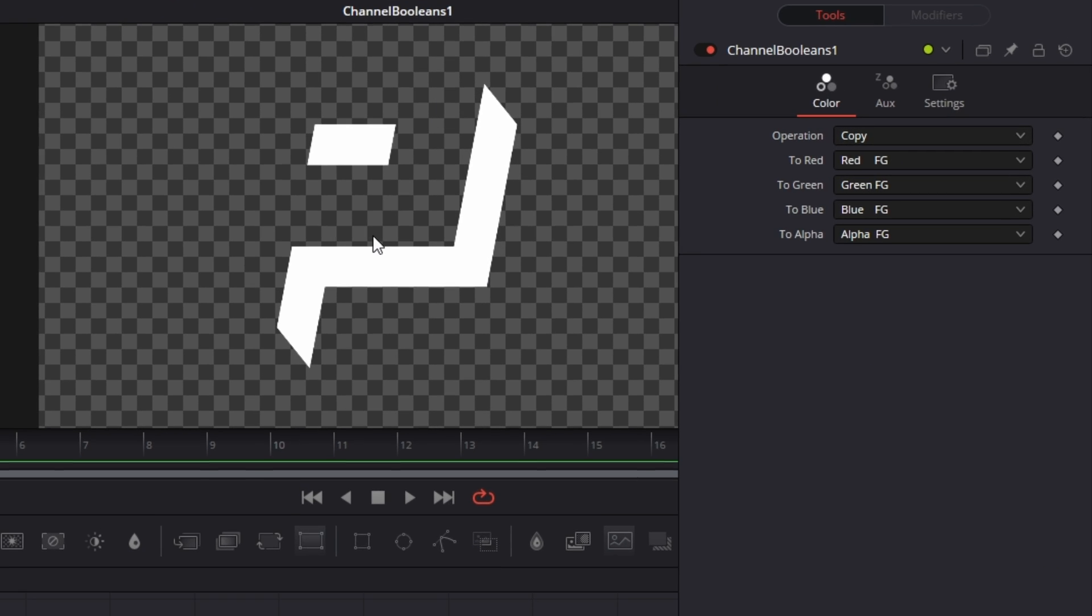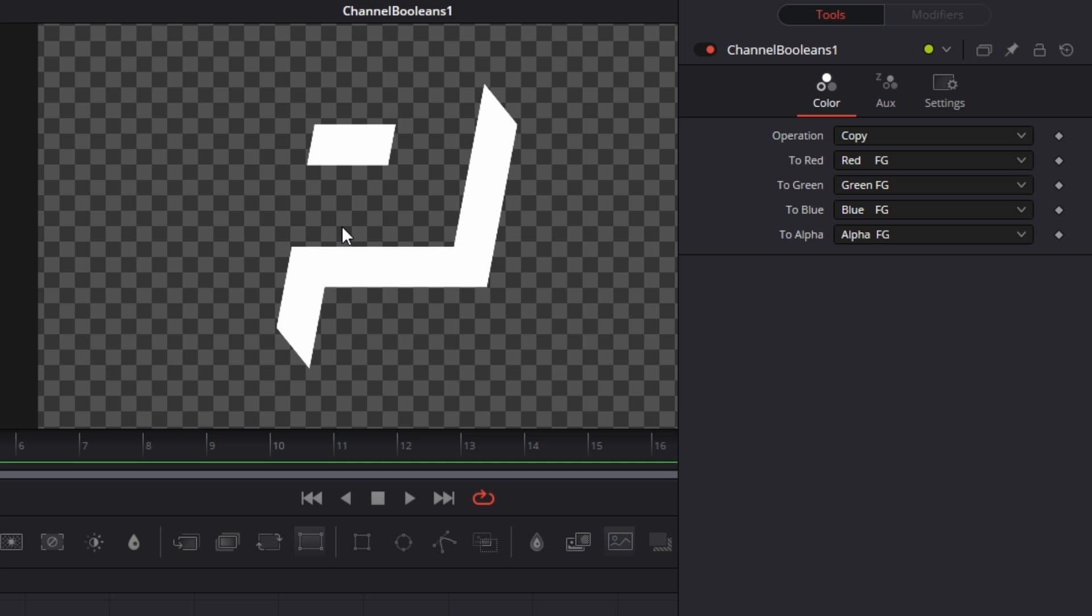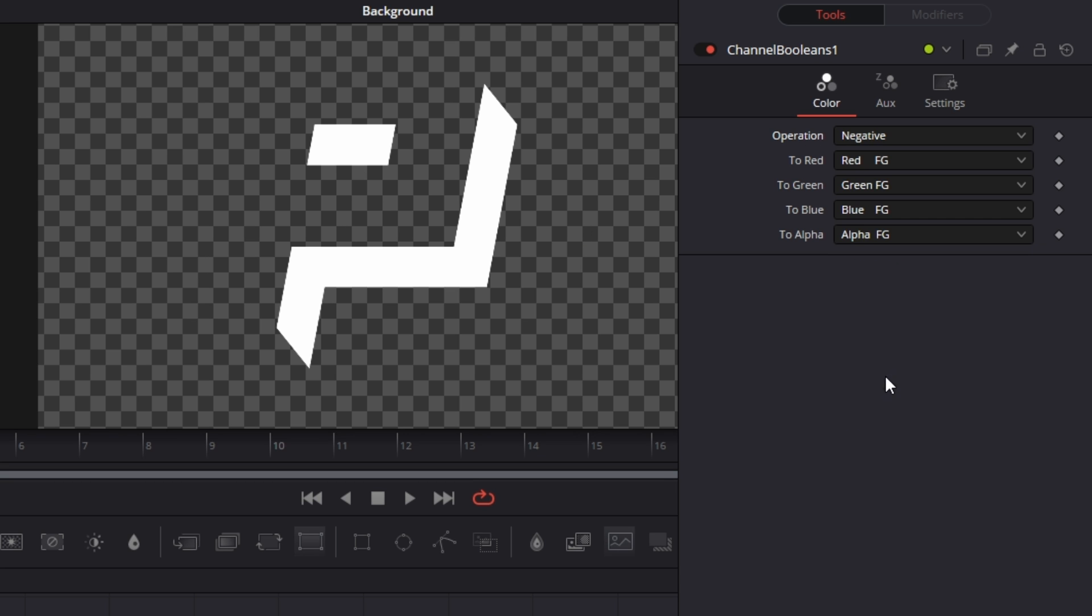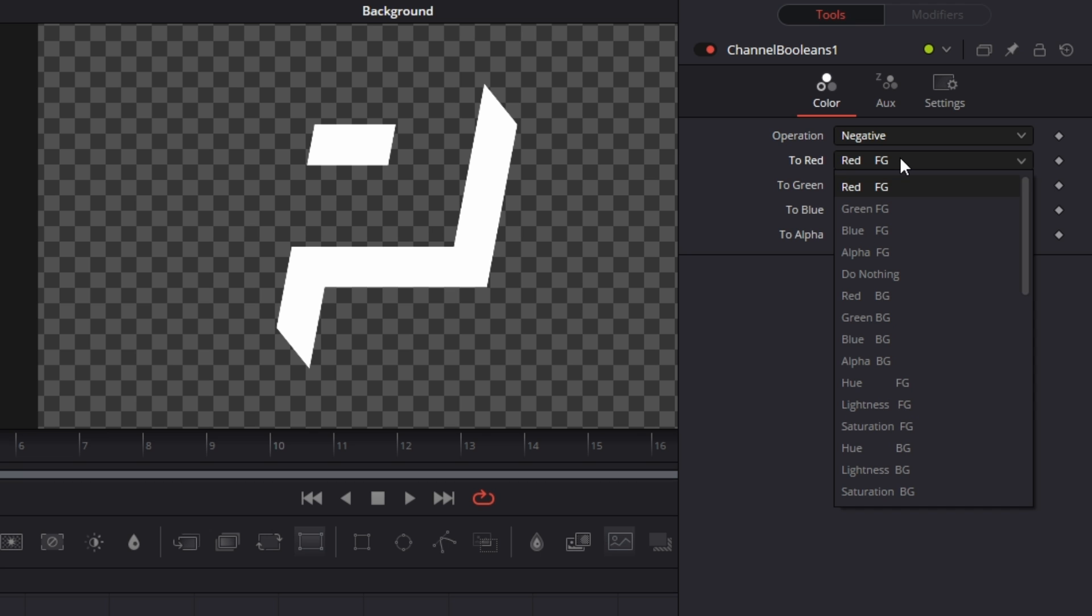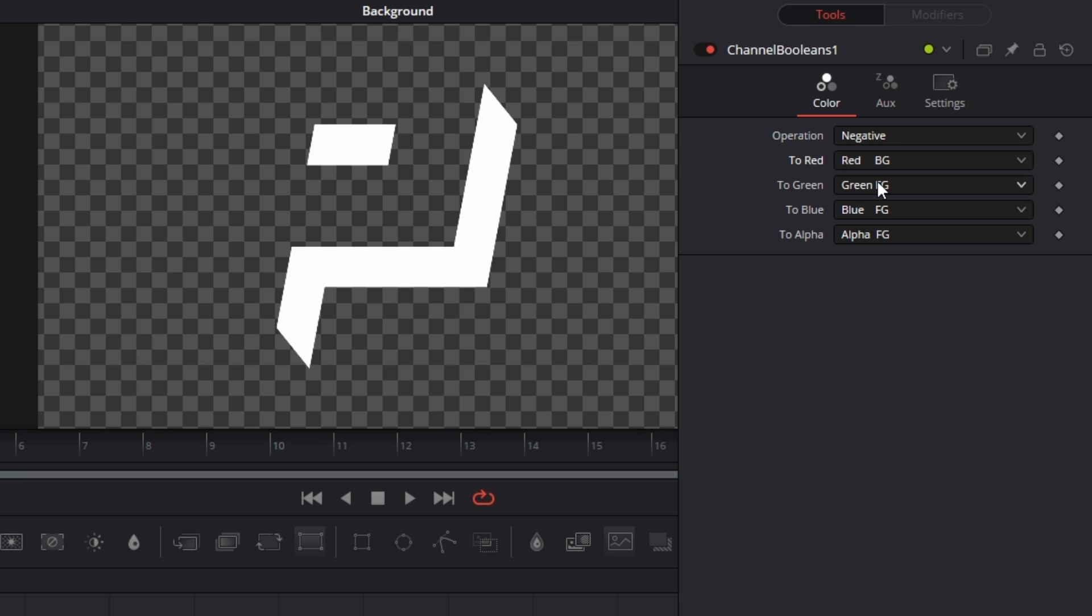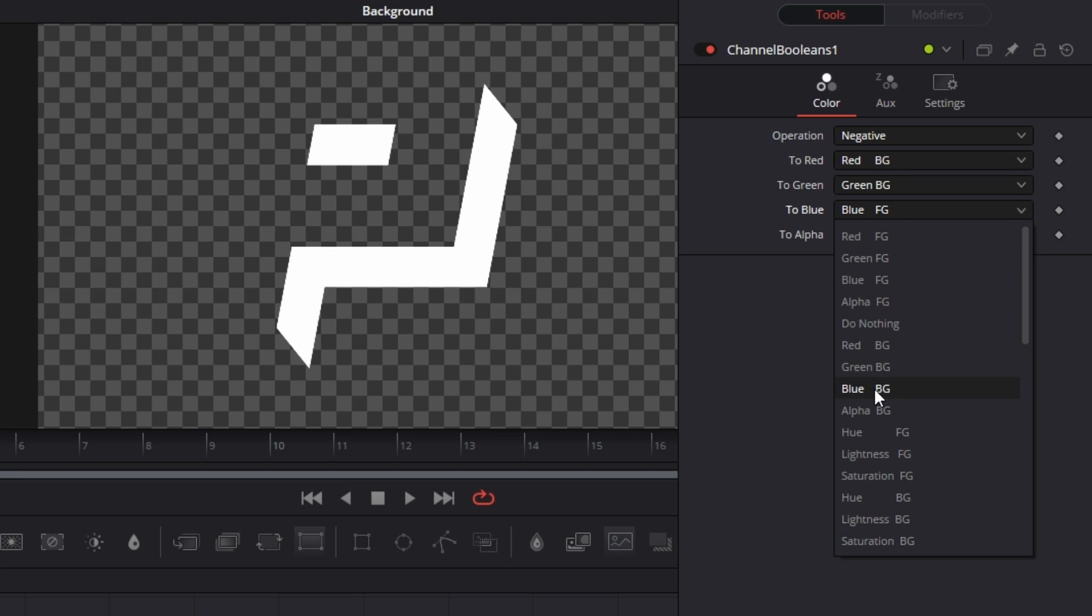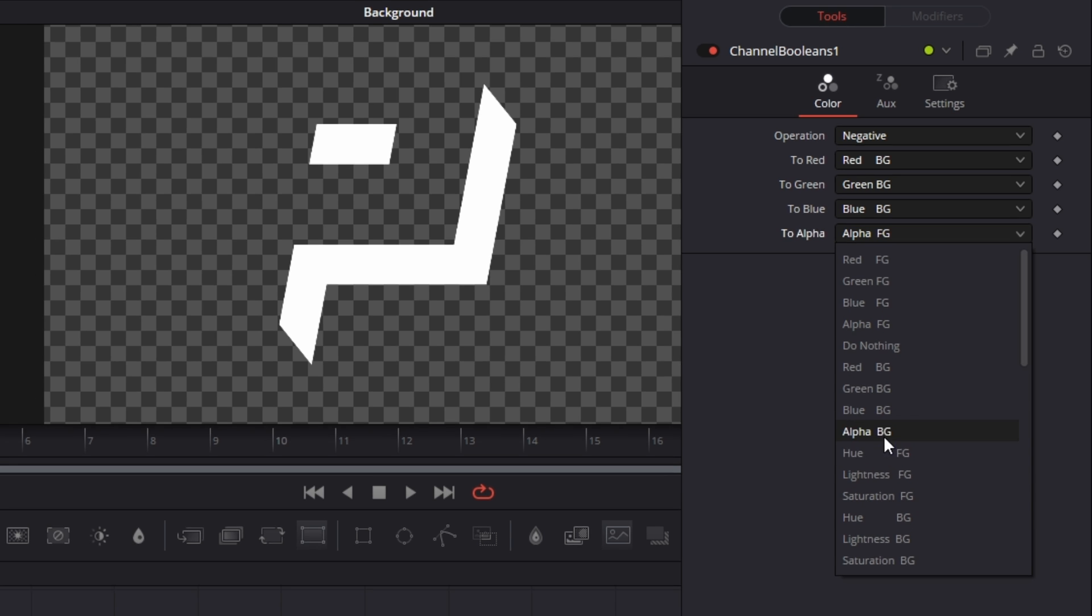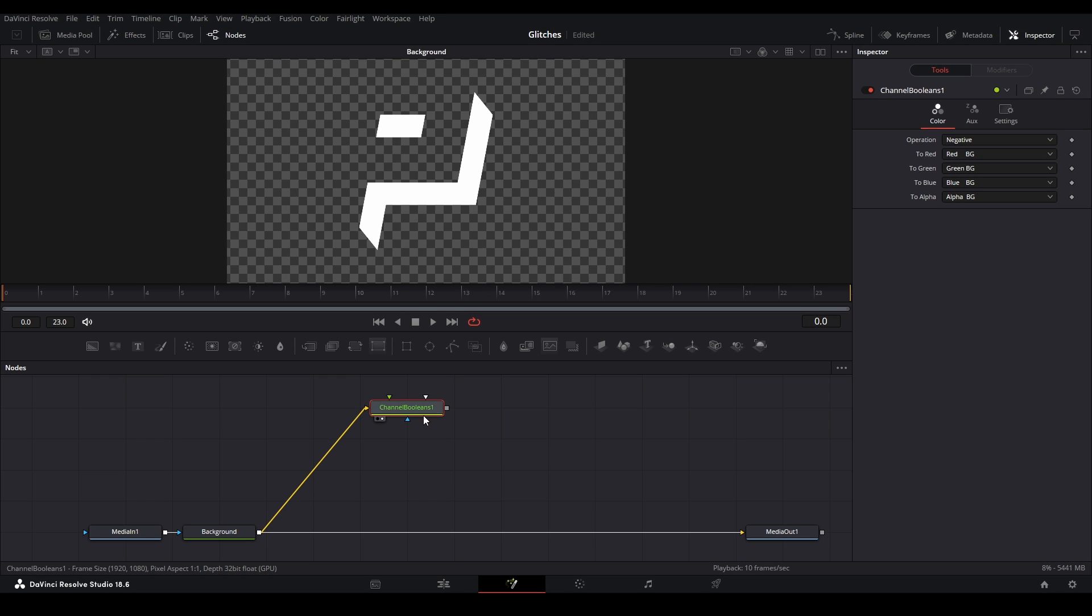And we want to subtract our invert, basically this image, go to the operation, and then we're going to go to negative. Then we need to change our input from the red foreground to the red background. And it's basically the same for all of these as well. And then create background, blue background, and then alpha background right there.